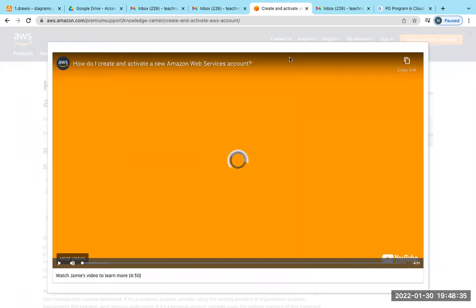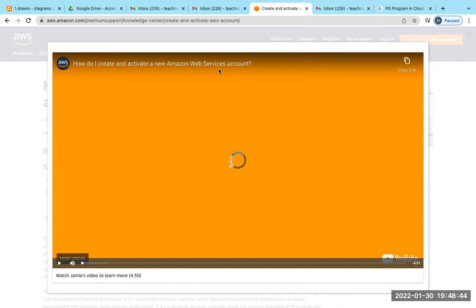Hello students, welcome to our technical training and placement program. Today we are going to show you how to create and activate a new Amazon Web Services account.